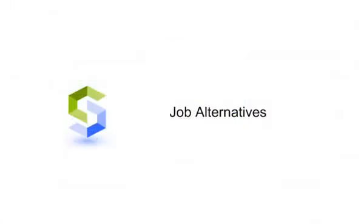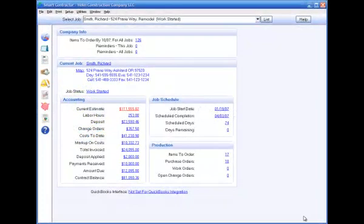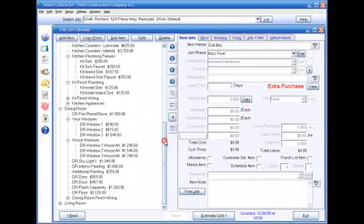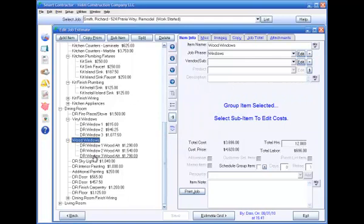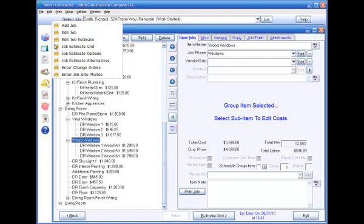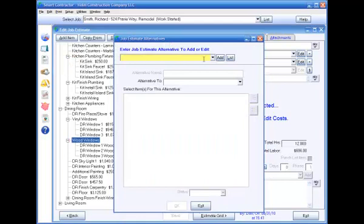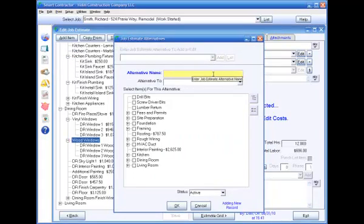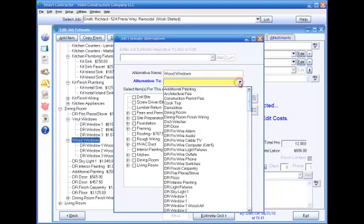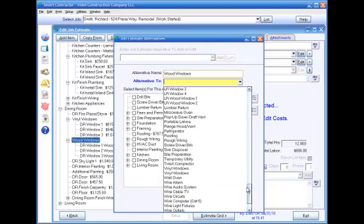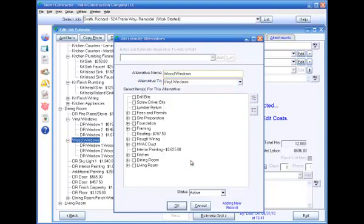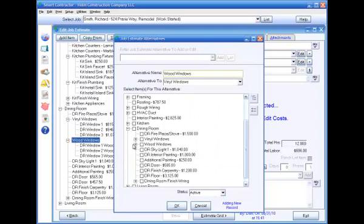Now, job alternatives. To create a job alternative, first add the alternative items to the job as you would any other items, in the Edit Estimate form. Then select Job Estimate Alternatives in the Job menu and click Add. This will prompt for a name for the alternative. Enter a name for the alternative. It will also prompt you for the item for which this is an alternative. Select the item that this alternative will replace if the customer requests it. Then check the items in the job that make up that alternative and click OK.